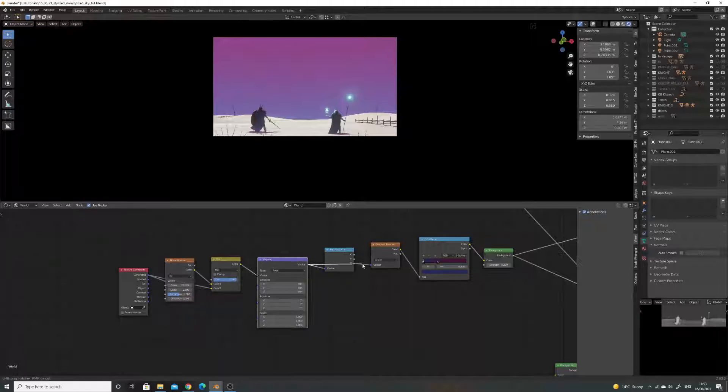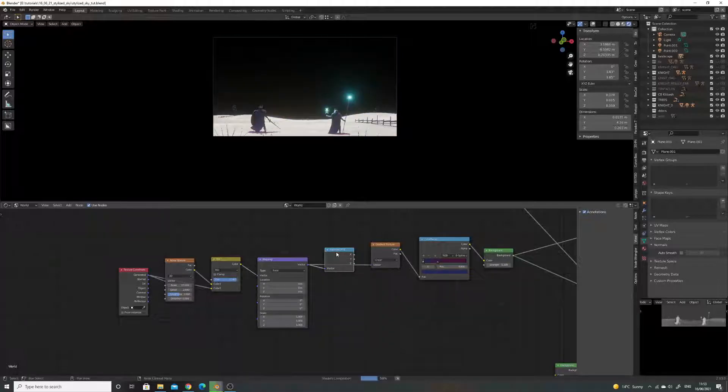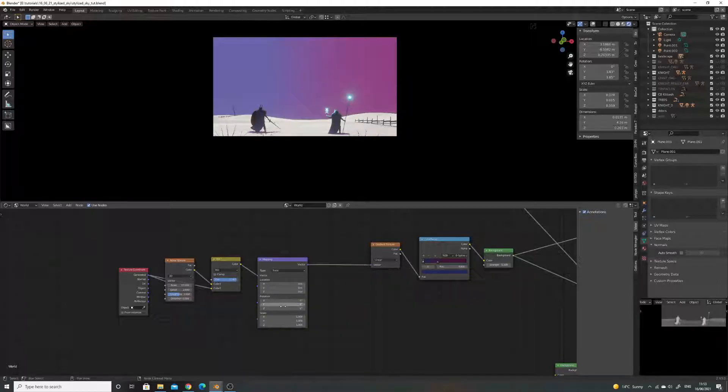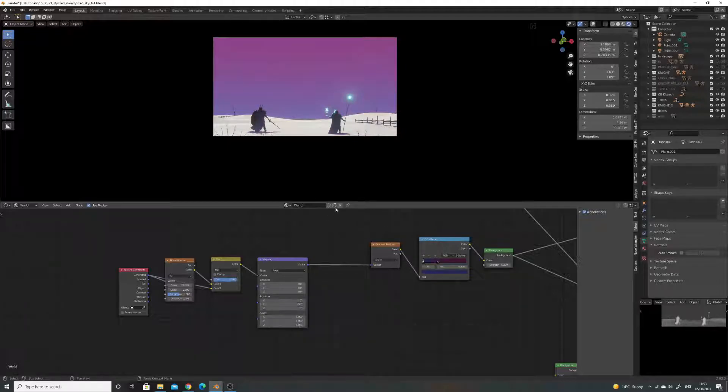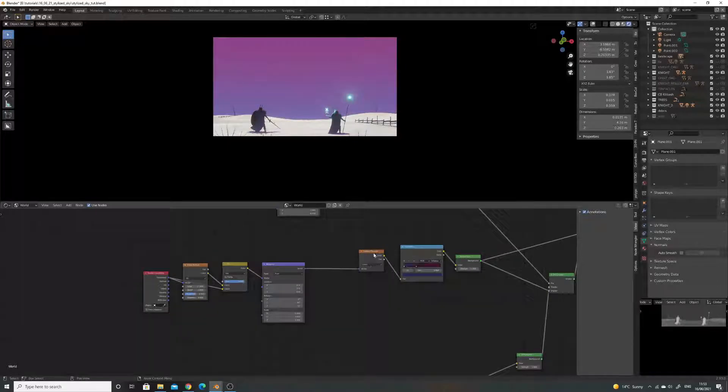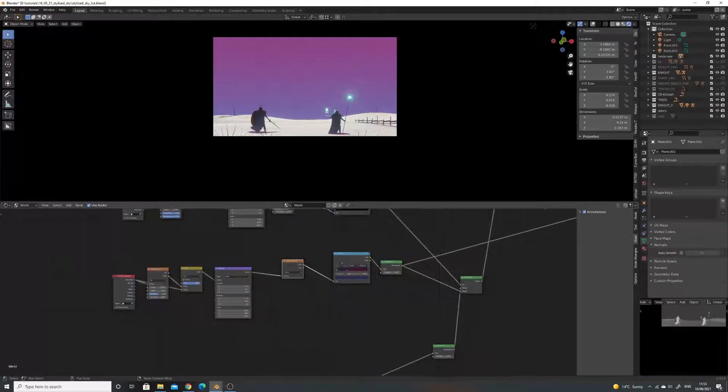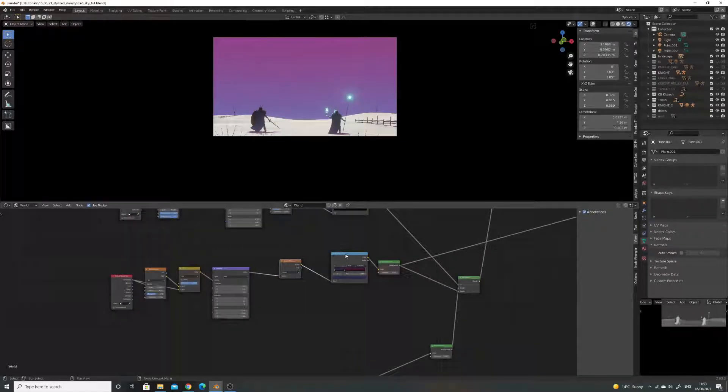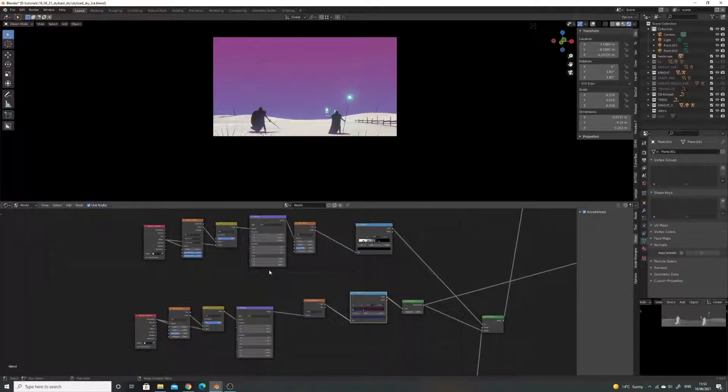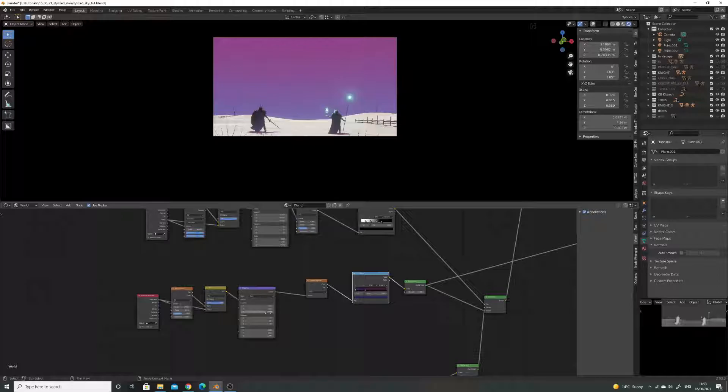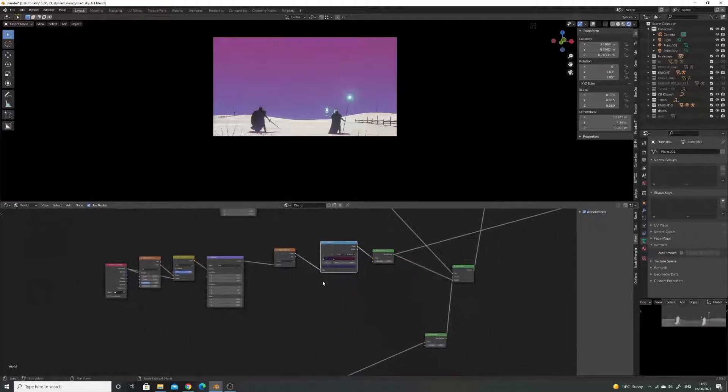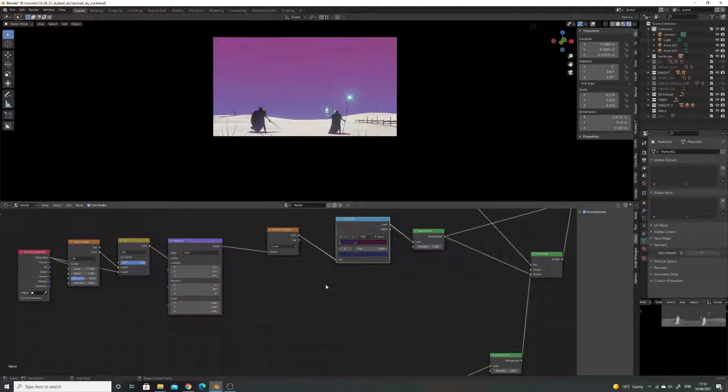Now you can see it's doing the same thing, but without, with one less node. So I think that's a better way of doing it. But equally separating X, Y and Z and just plugging in the Z because Z is up in Blender.